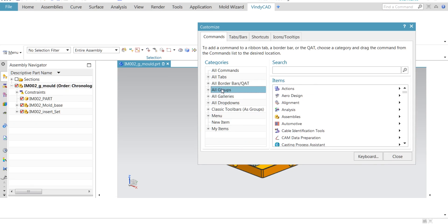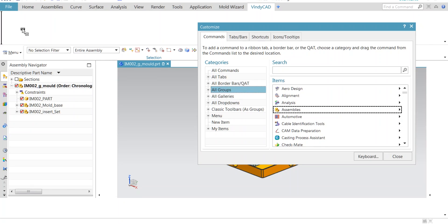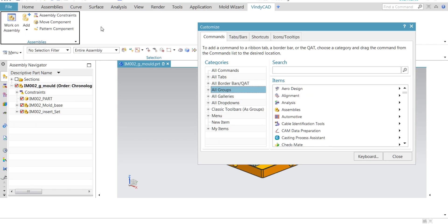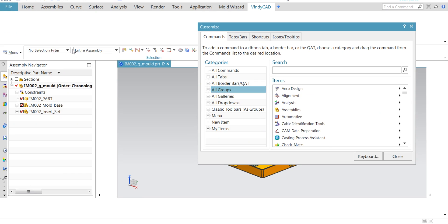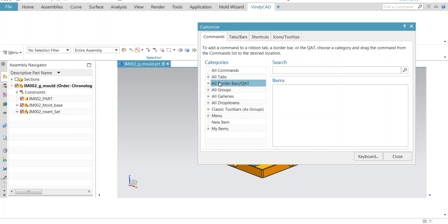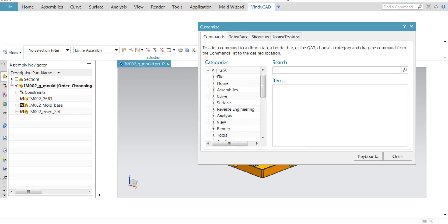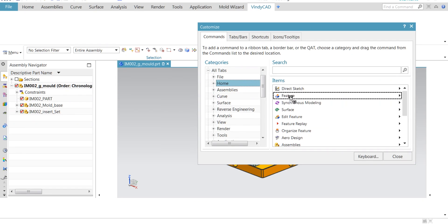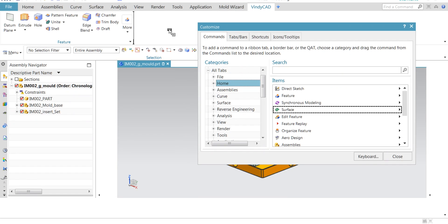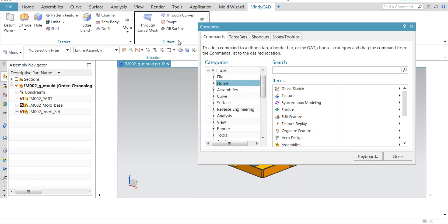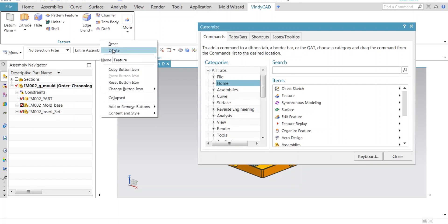Here I am adding a group of assemblies. To delete it, right click and delete without exiting customization. Same way, I can add any of the applications or commands. Here I am adding a feature group. This is a basic modeling application and surface also I can add. Same way, I can delete both the groups.